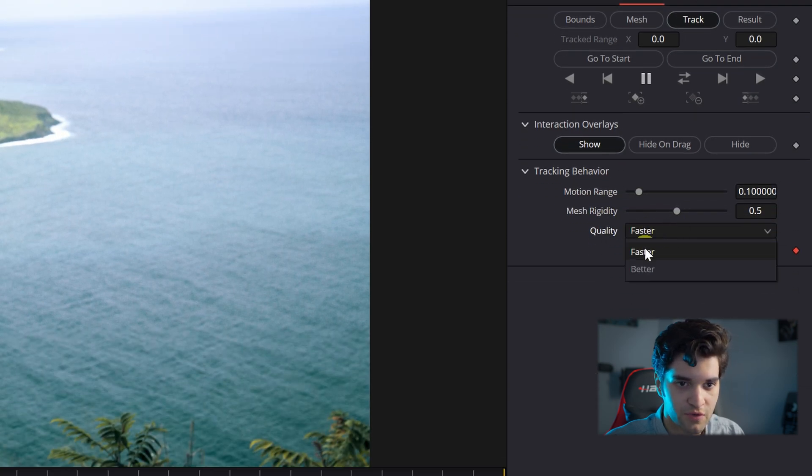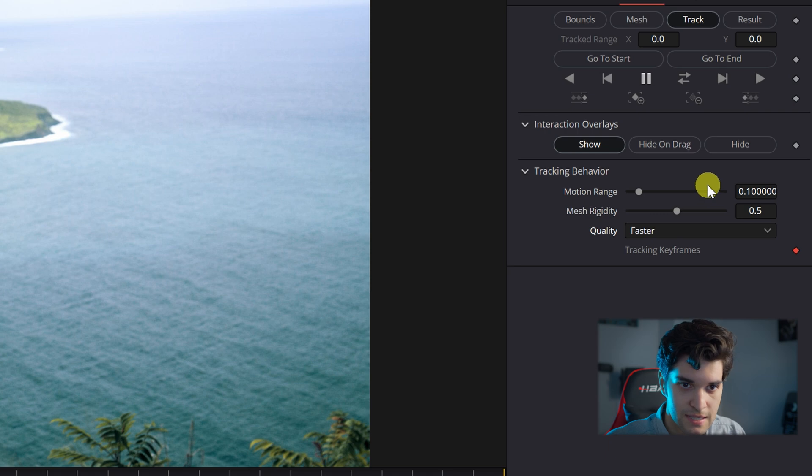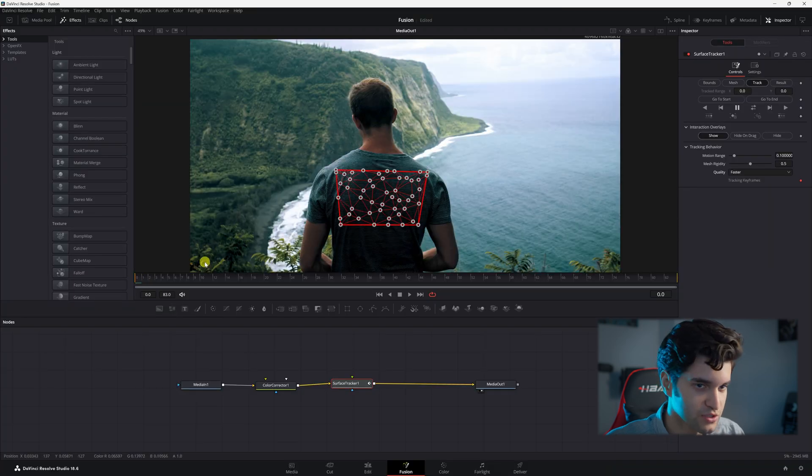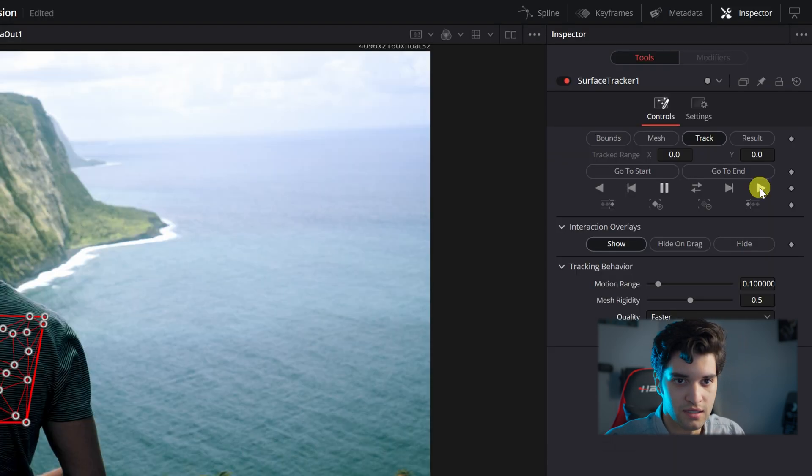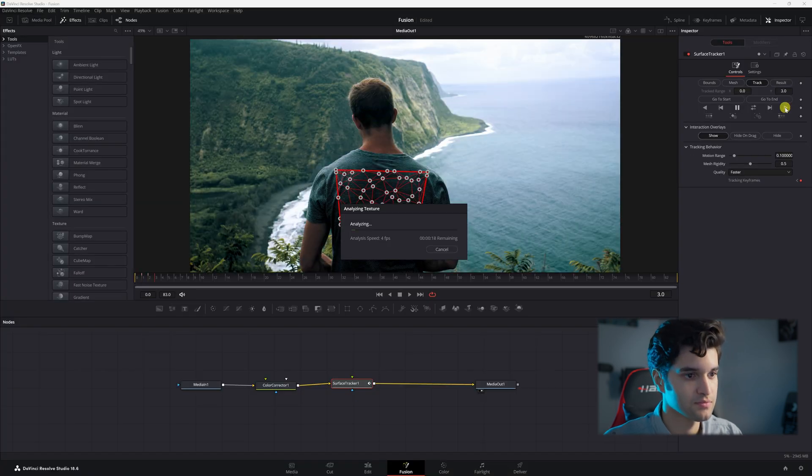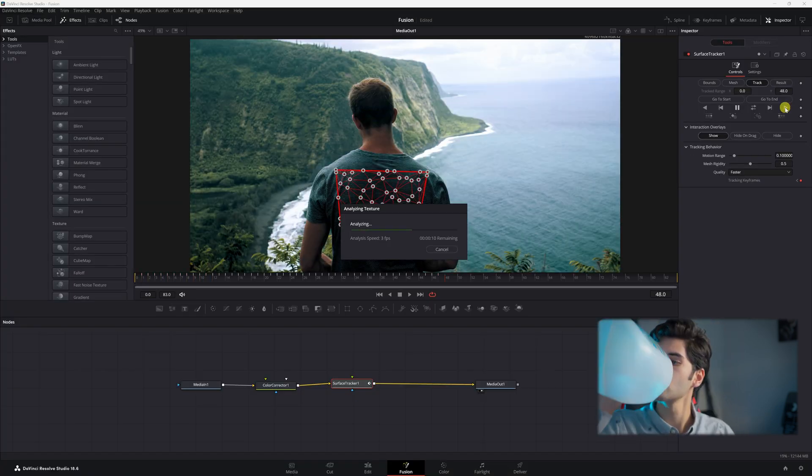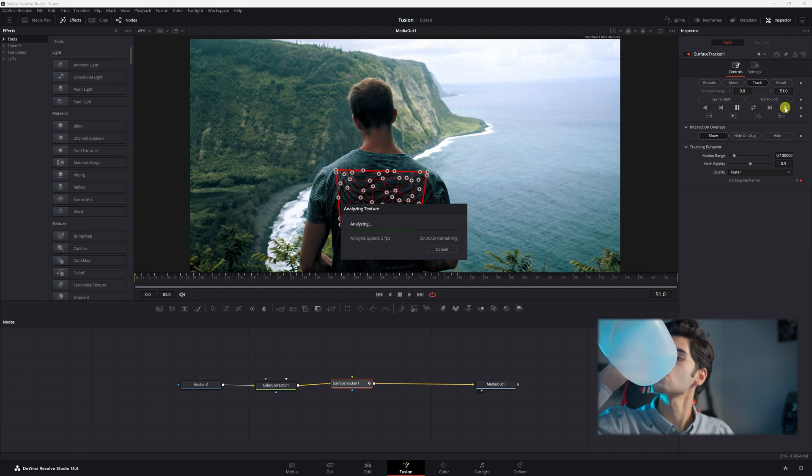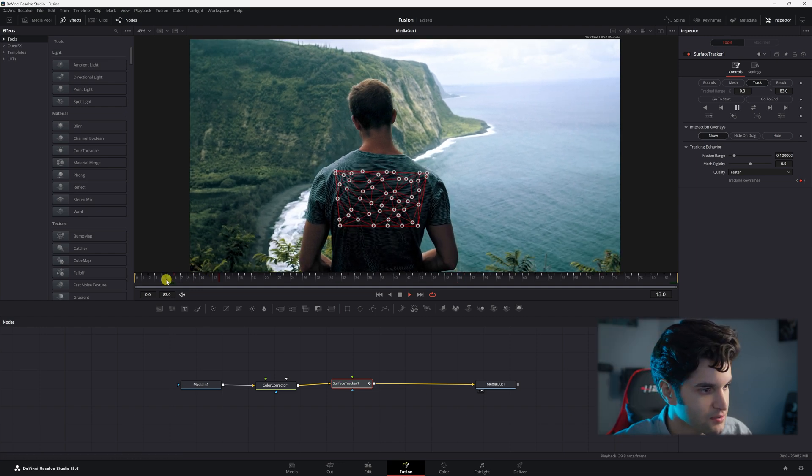You can do faster or better. Better just takes more computing power. And then go ahead and just drag to the front of your clip and click here, track forwards. We're going to wait. Okay, cool. It tracked.